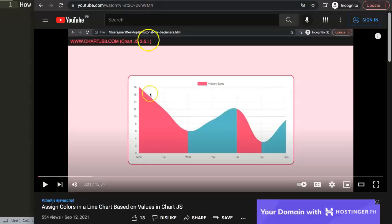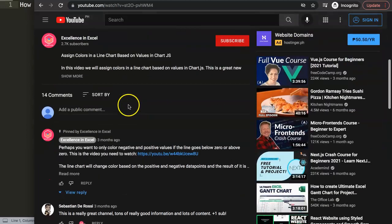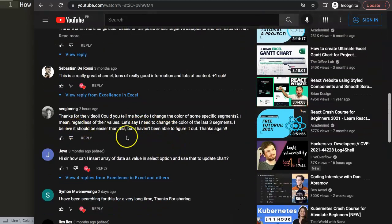This question came from one of my other videos about how to assign colors in a line chart based on values, which is a very interesting topic. Scrolling down, you can see the question came from Sergio MNG — a special thank you to Sergio. Sergio asked: 'Could you tell me how to change the color of some specific segments regardless of their value? I want to change the color of the last three segments.'